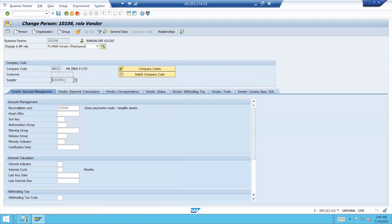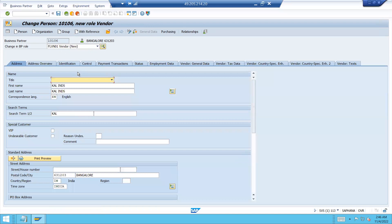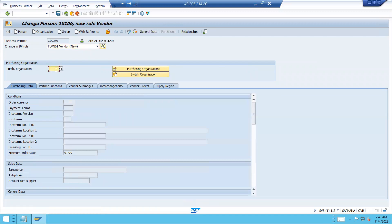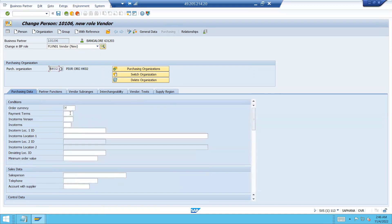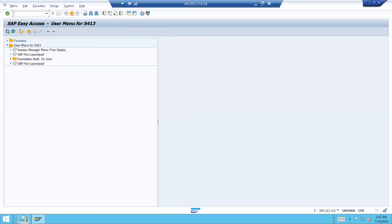Click on Display Change again, select vendor. Go to purchasing — enter purchasing organization HK02, which is my purchasing org. Order currency is INR. Save it. So I have created the vendor. Vendor has been created.